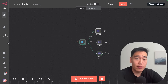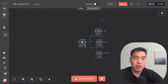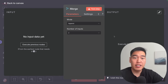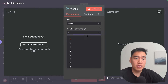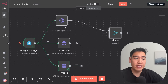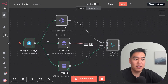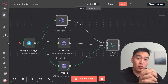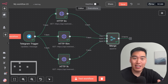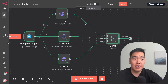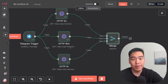Next, we'll combine all these data sources with a merge node. Click the plus here and type in 'merge', then set the number of inputs to three. Wire all three candle HTTP requests together. Testing this workflow, we can see we have three items from this merge node — the one minute, 15 minute, and one hour candles.